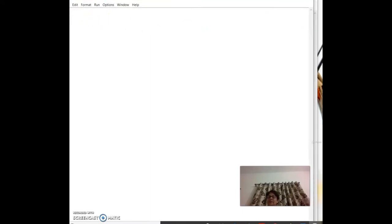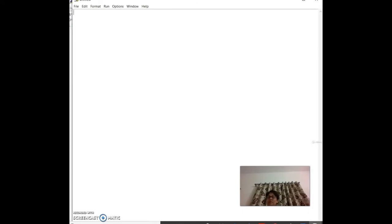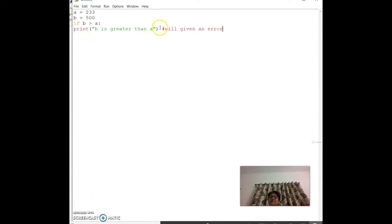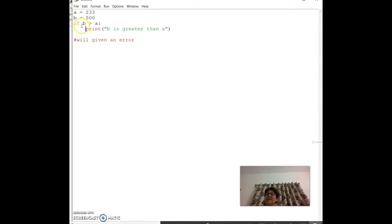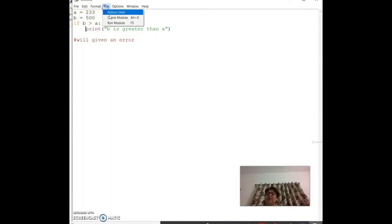Now I'll introduce conditional statements. Here's a quick example: `a = 233`, `b = 500`. If `b > a`: print 'b is greater than a'. Run it — since 500 > 233, the output is 'b is greater than a'. If we flip it to `a > b`, there is no output since 233 is not greater than 500.